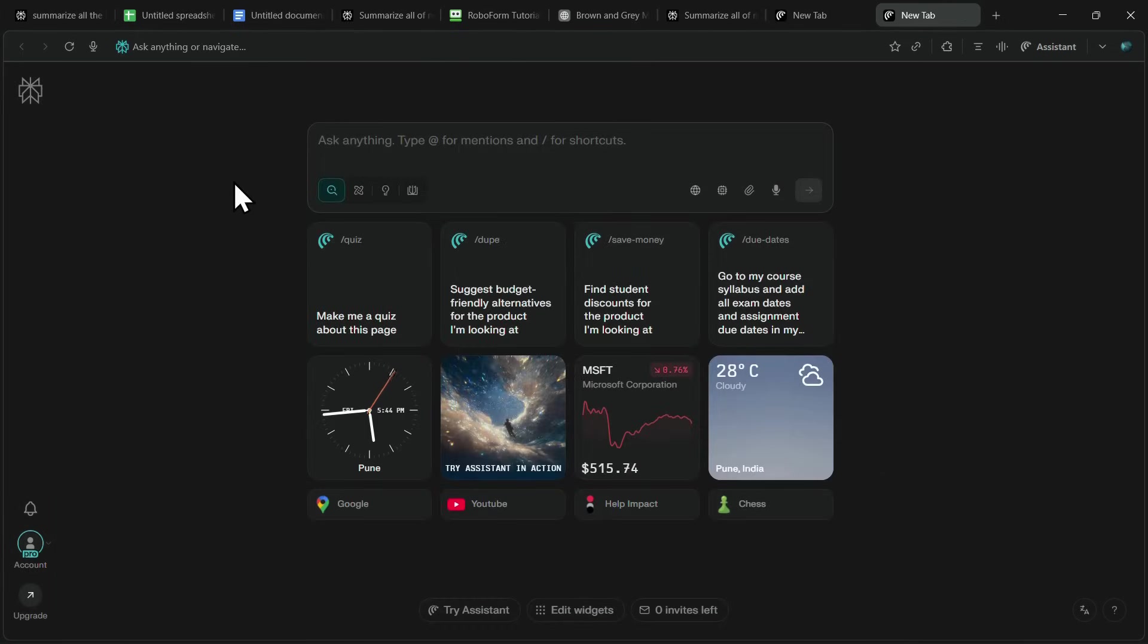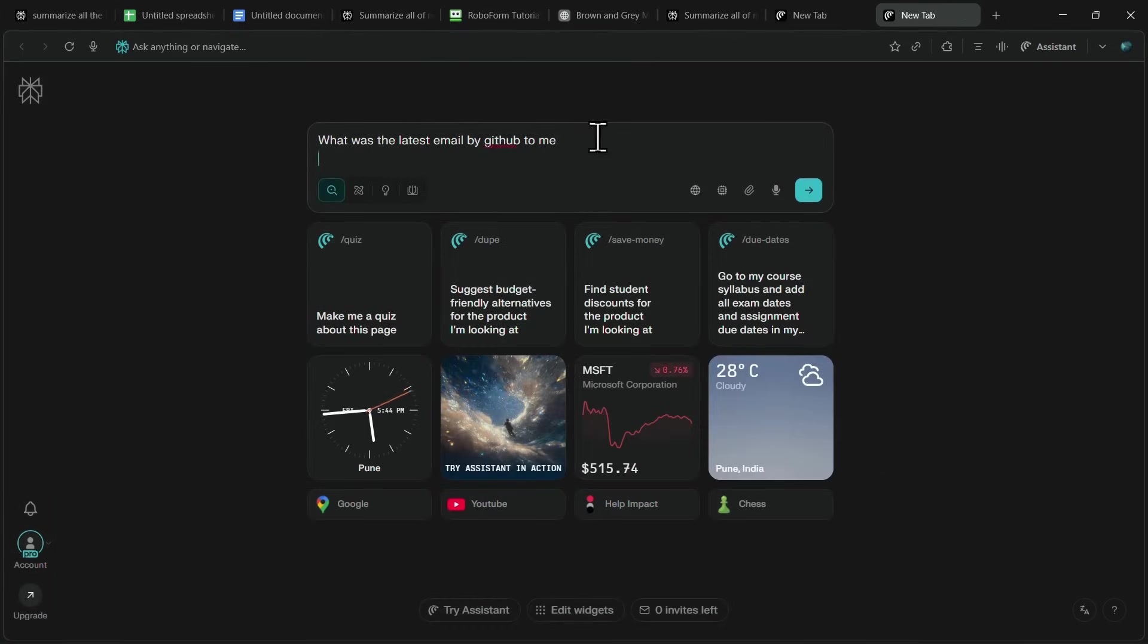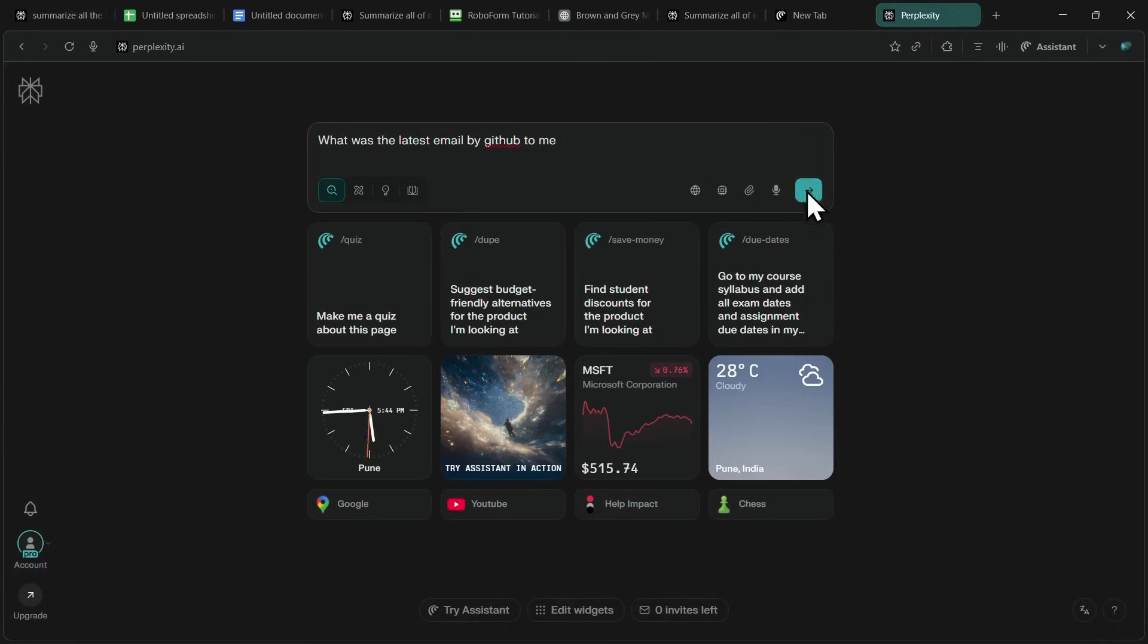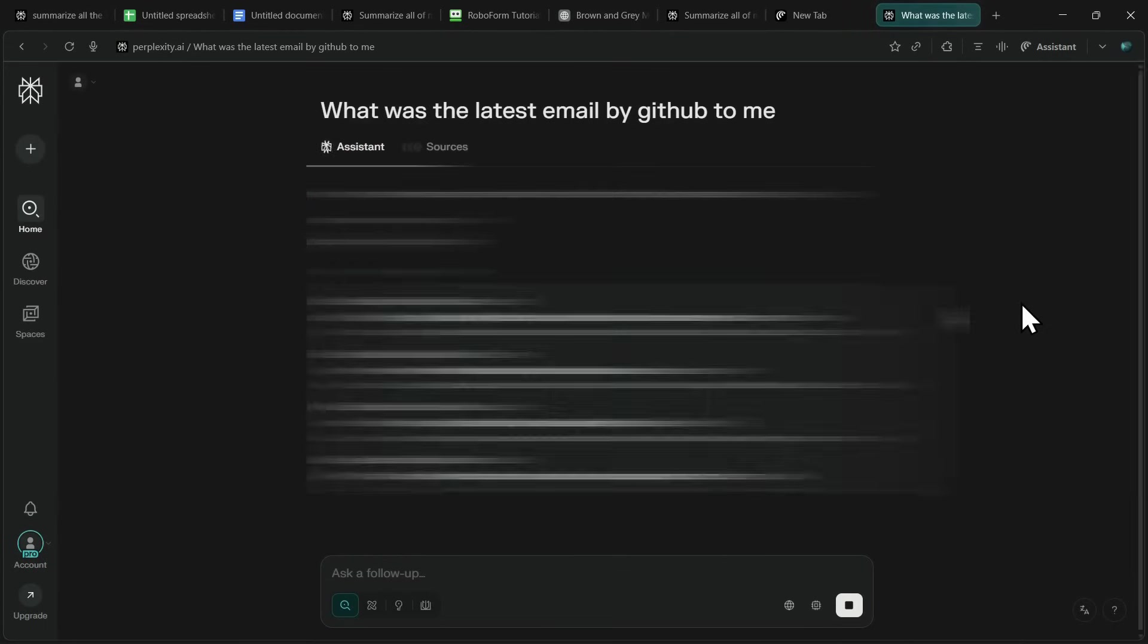Similarly, you can connect your Gmail account. When you try this feature for the first time, Comet will prompt you to connect your Gmail account. After that, it can handle tasks like summarizing emails, finding specific ones, and even responding to them. For example, I asked it to show me the latest email I received from GitHub, and within seconds, Comet scanned my inbox and pulled up the most recent one.